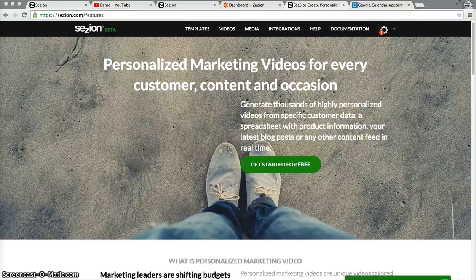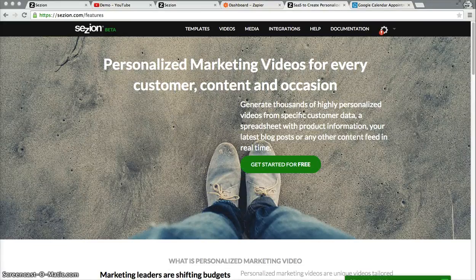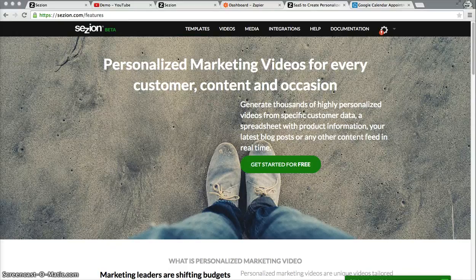Hi, this is Josias from Session, a solution that helps you generate personalized marketing videos for every customer, content, and occasion, which can be integrated within any marketing automation software — actually within any platform out there.